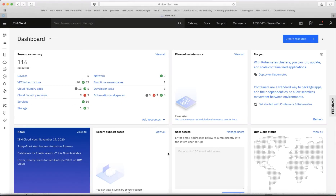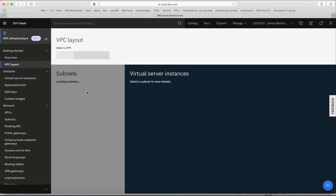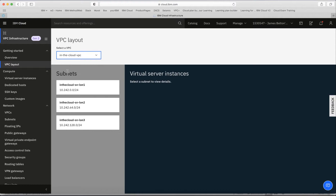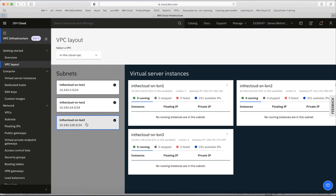Here I am in my account at cloud.ibm.com. I'll use the menu to navigate to the VPC screens. Let's have a quick look at the VPC I've already created. My VPC is called 'in the cloud VPC' and I've got three subnets set up, all in different zones — London 1, 2, and 3. Clicking on each, you can see my virtual server instances currently running.